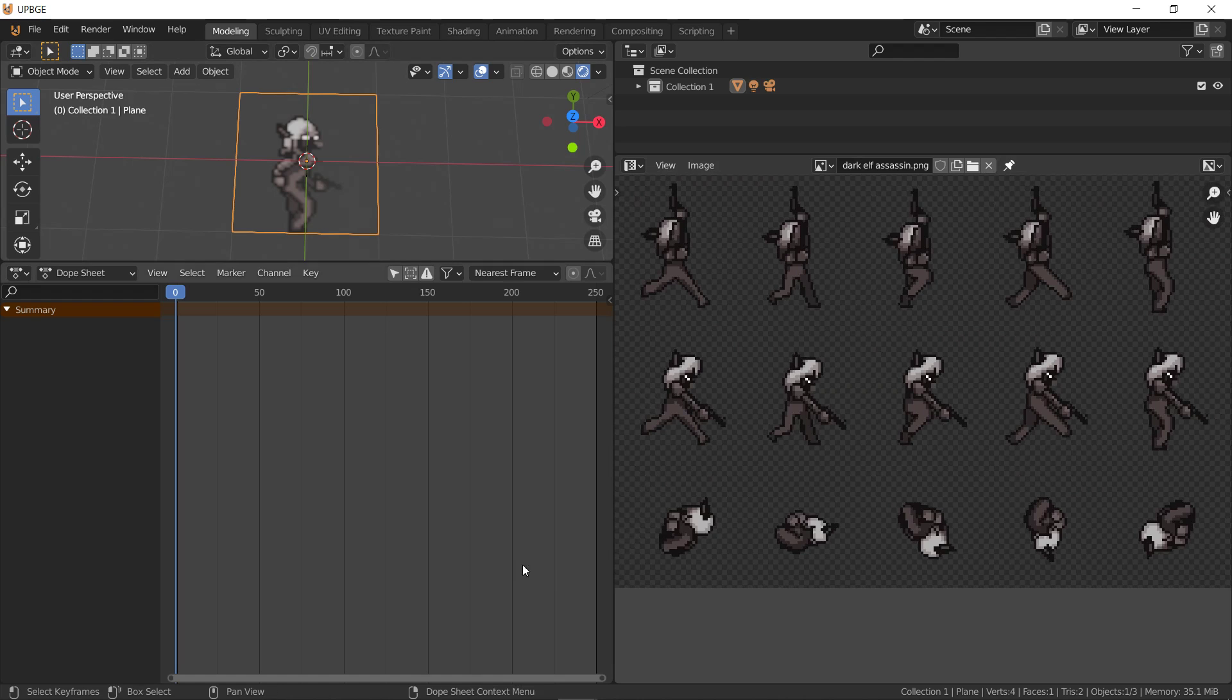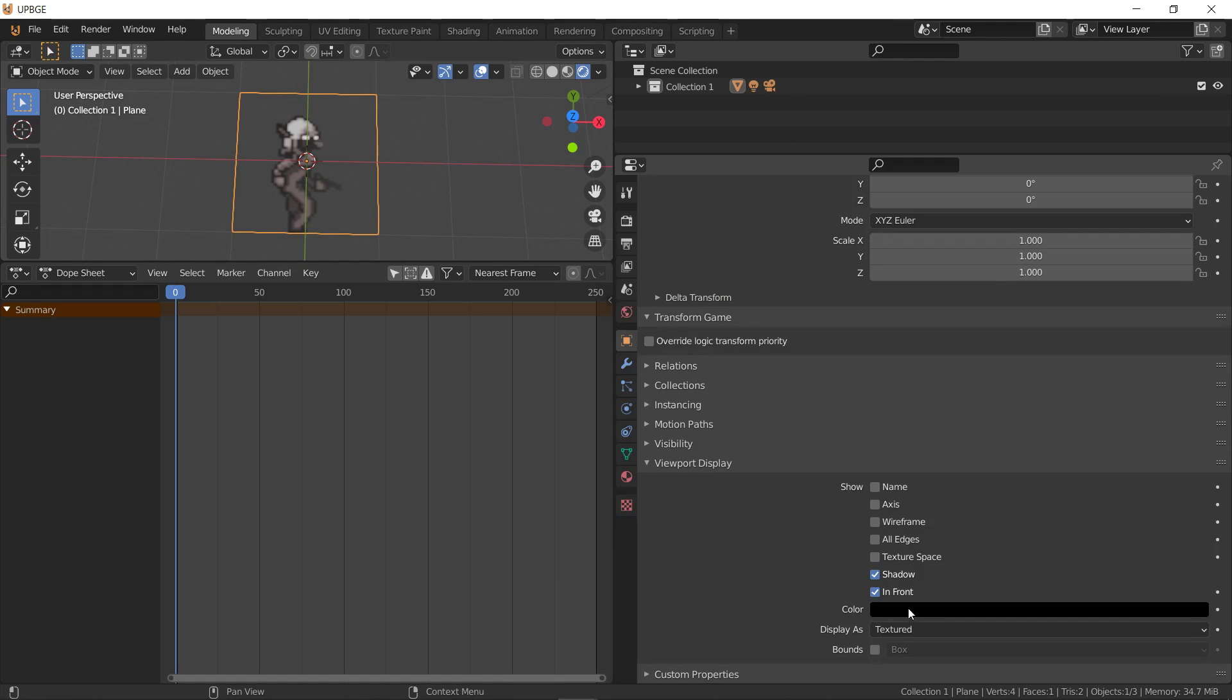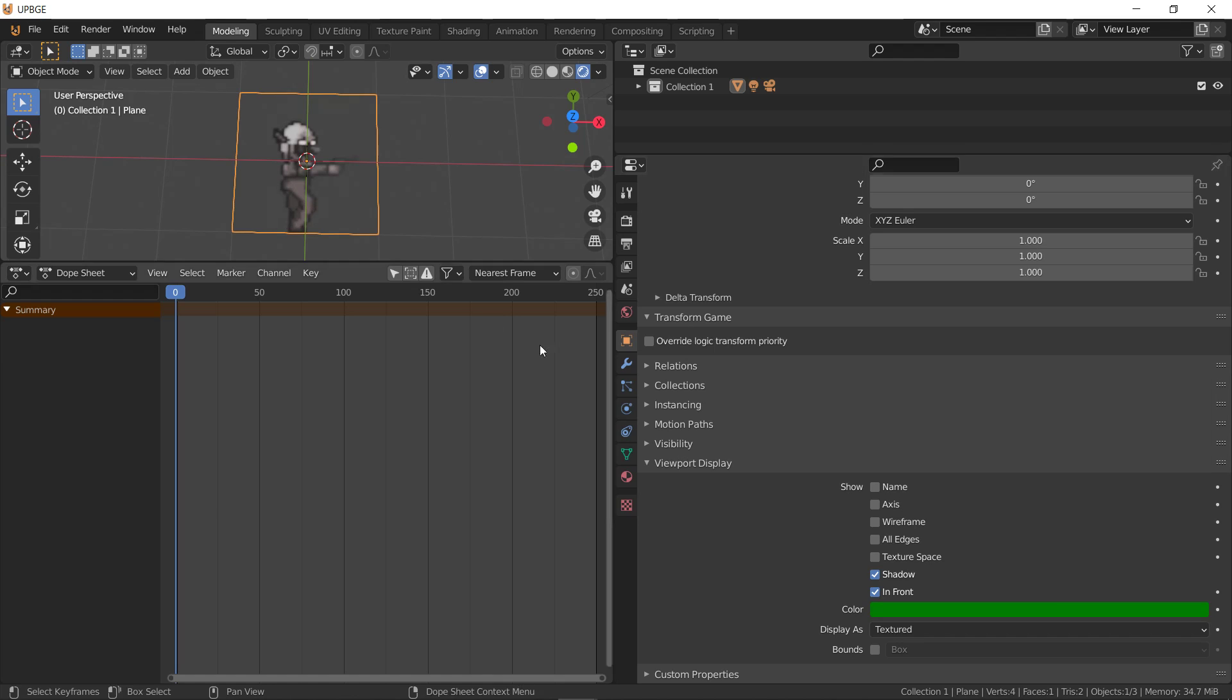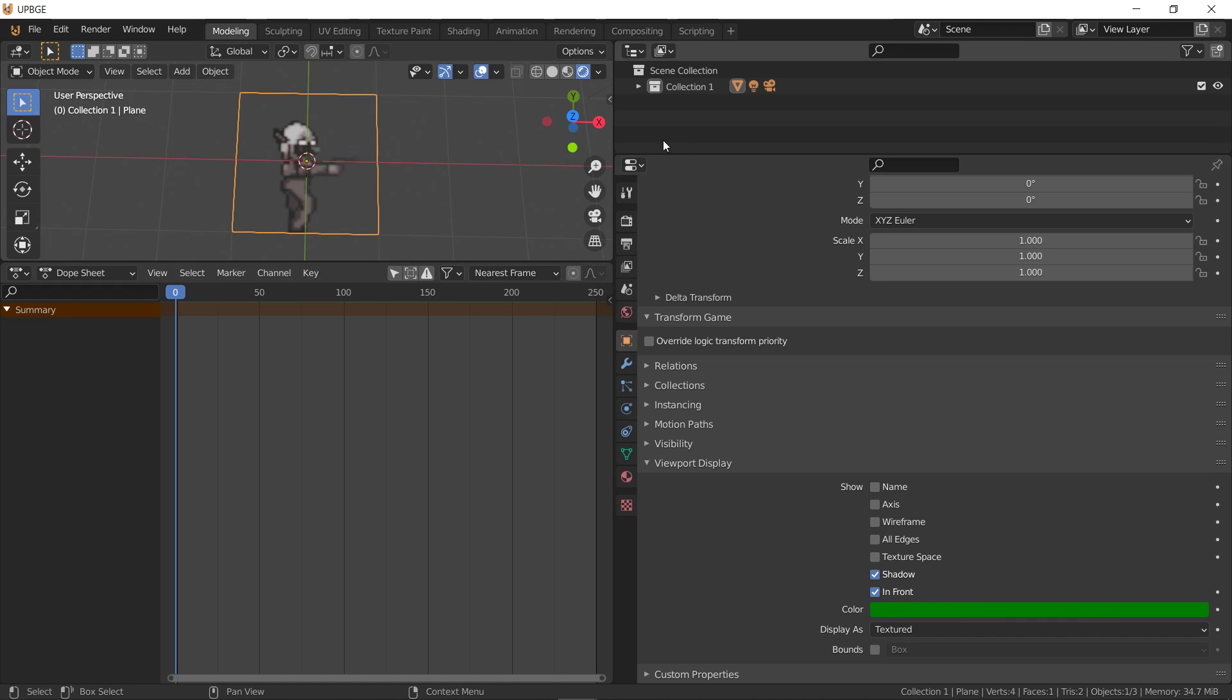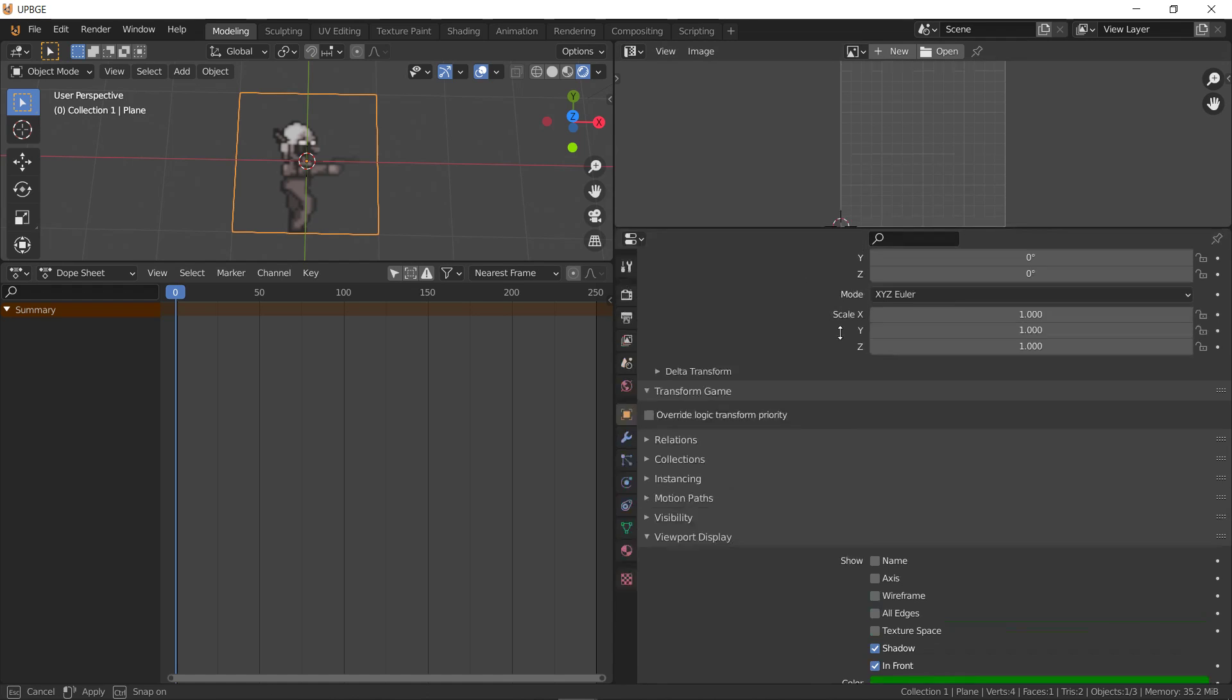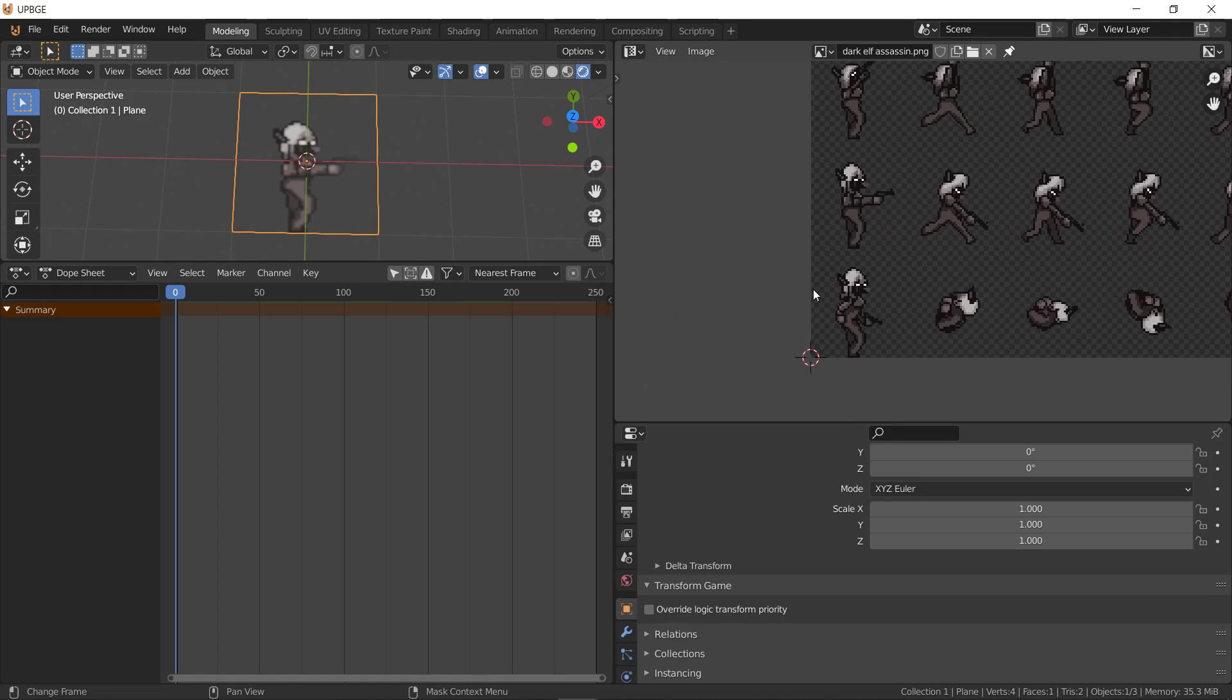Alright. So, to do that, we again bust open properties. And under color, we're going to add 0.1 to green. Or sorry, 0.2. So, now we're one frame up. Should be. Let me look at the UV sheet. Yeah, that's one frame up.